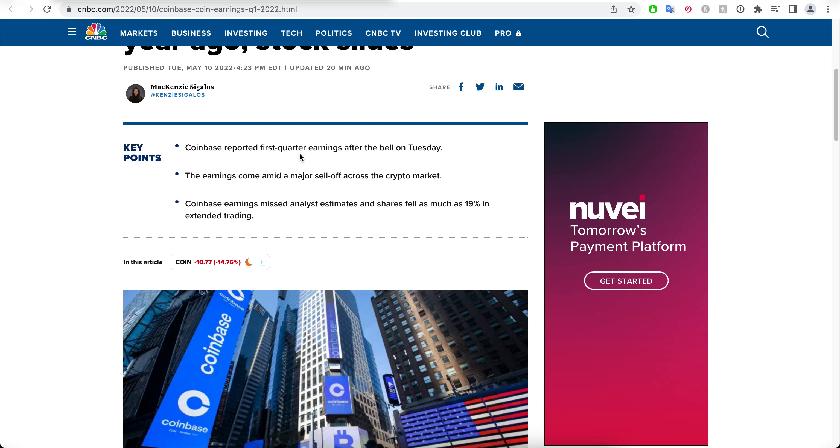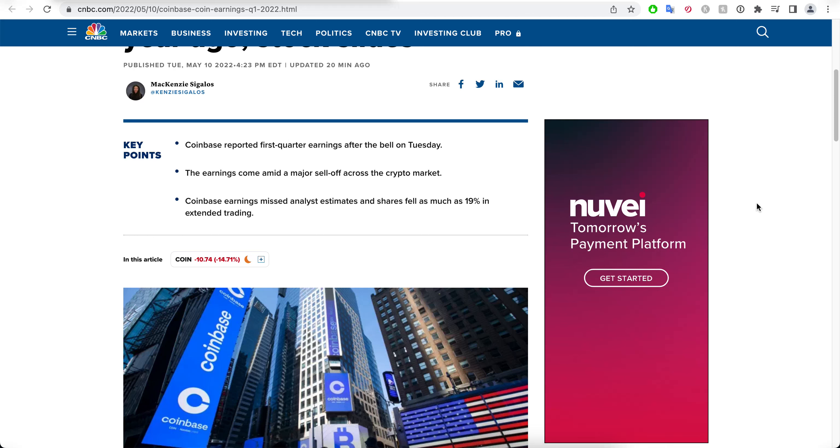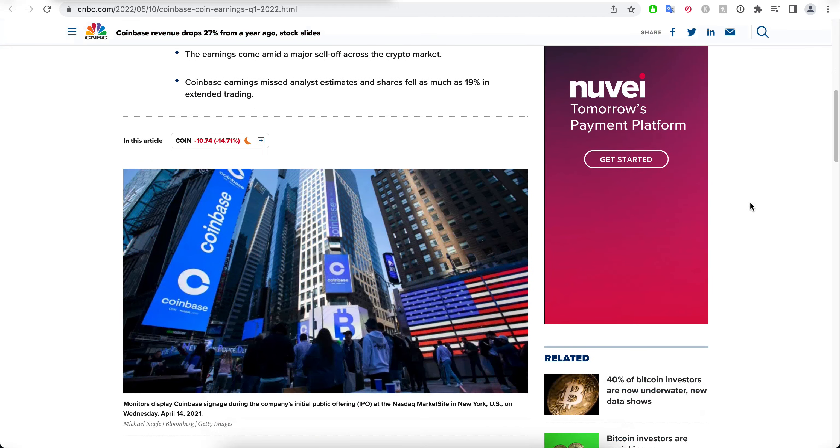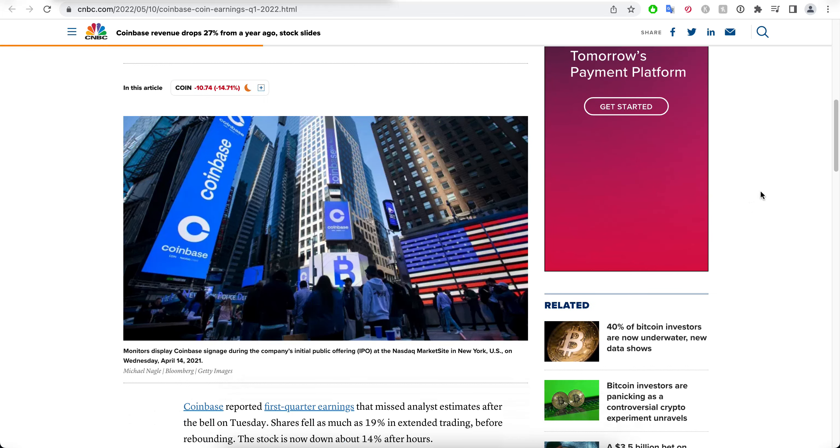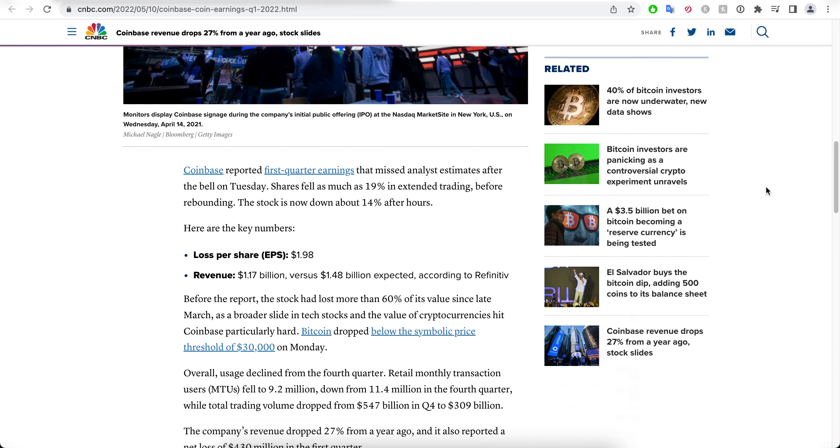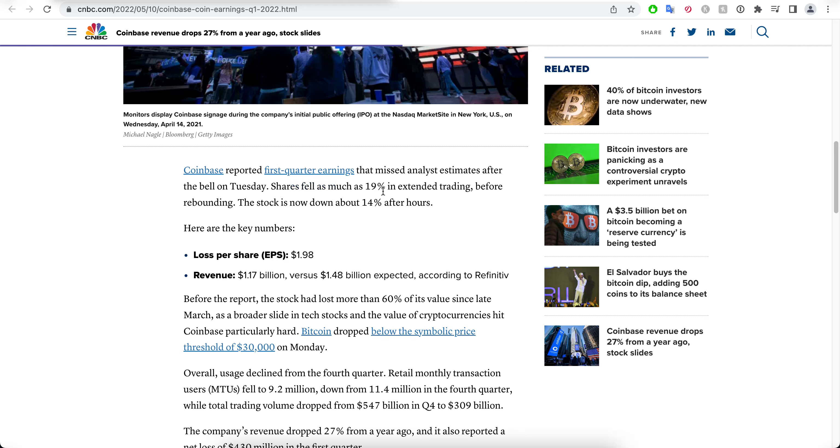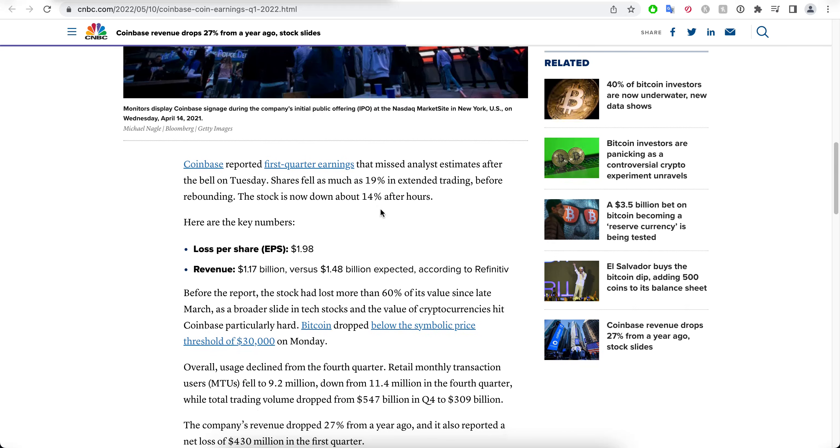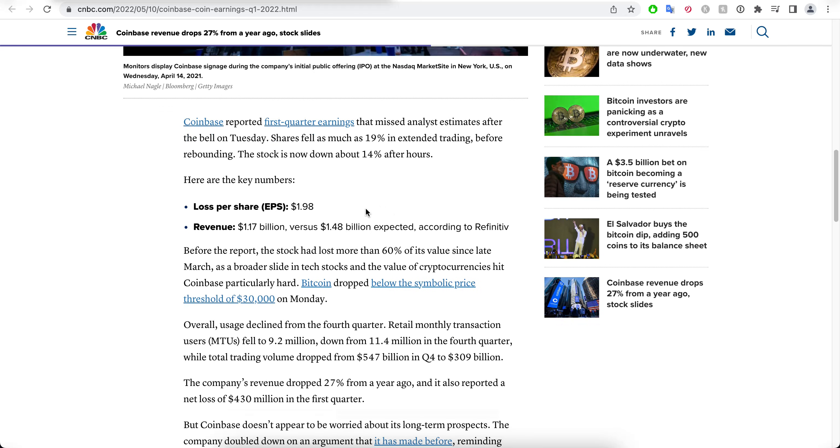It's going down pretty much, all these crypto coins, especially all these new ones that were like hundreds every day, are going down and down. So here's what happened with Coinbase. Coinbase reported first quarter earnings that missed analyst estimates. Shares fell as much as 19% in extended trading, and now it's 14%. Loss per share: $1.98.